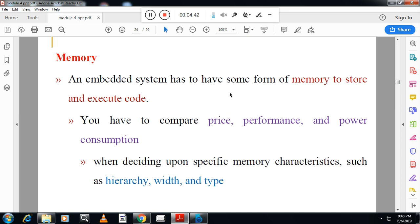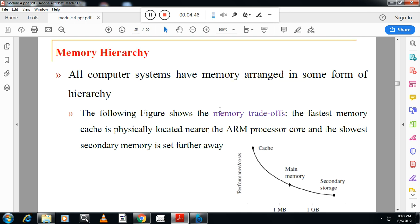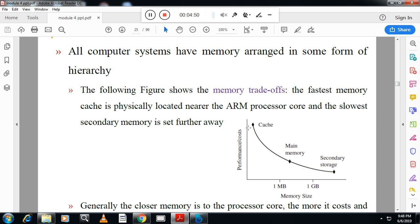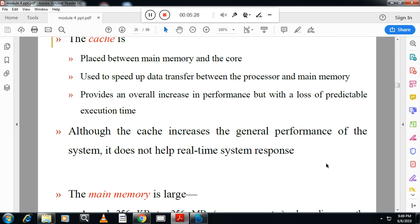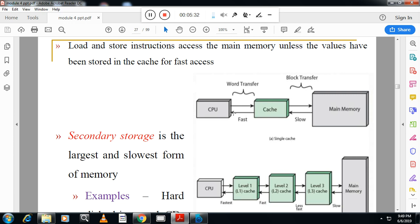An embedded system must have some form of memory to store and execute code. The memory hierarchy consists of cache, main memory, and secondary storage. Cache is near to or internal to the processor, so its performance is better compared to main memory. Secondary storage, such as a hard disk, has the poorest performance because it contains motors and moving parts.